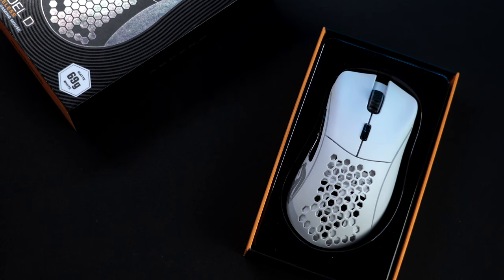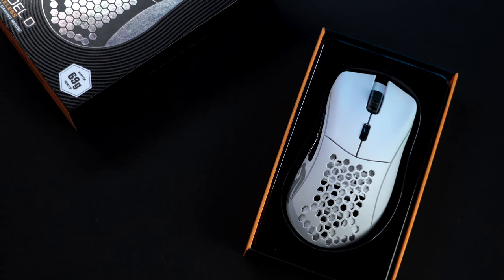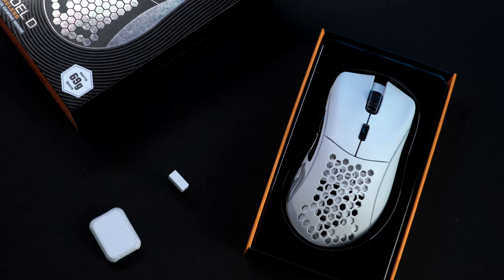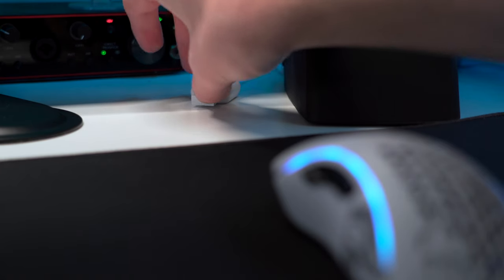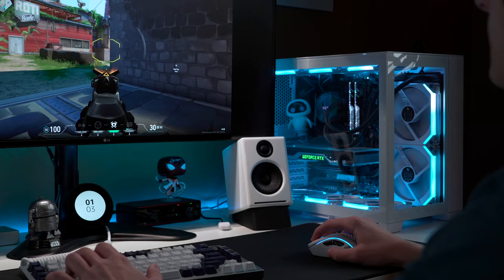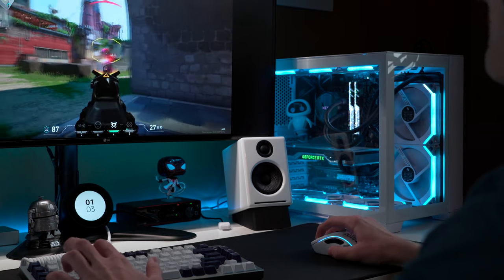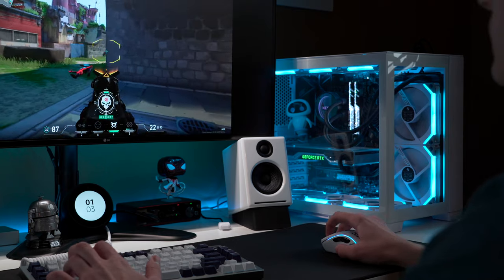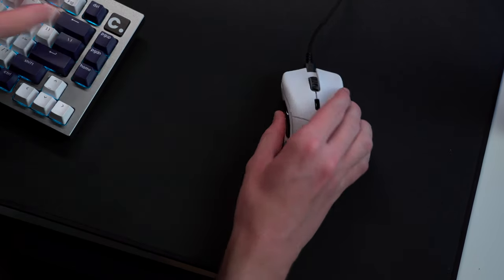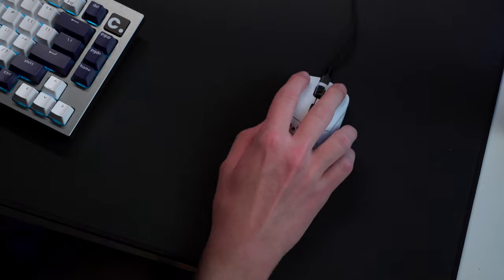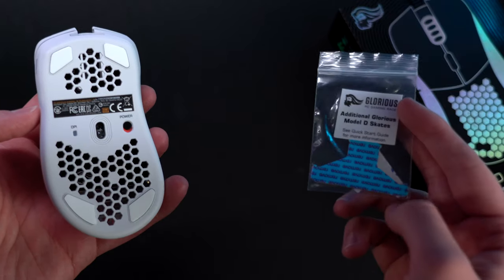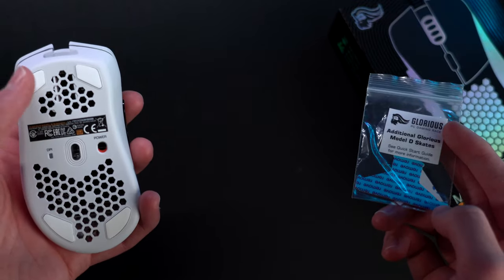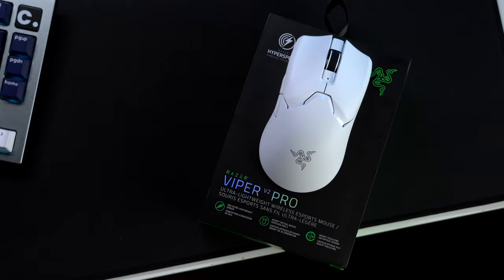Included with the Model D is the mouse itself, along with a USB receiver and an extender dongle. I do recommend using it because it'll ensure that you have the lowest possible latency, which is ideal when you're playing competitive PC games. As well, you'll get the USB-C cable used to charge or use the mouse wired. There are some extra PTFE included, but as we'll get into later, I don't think they're needed.